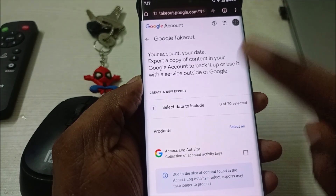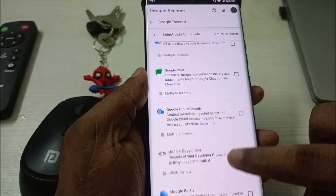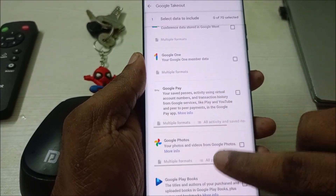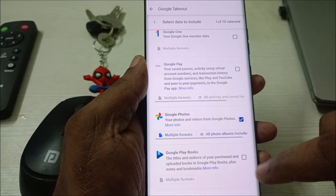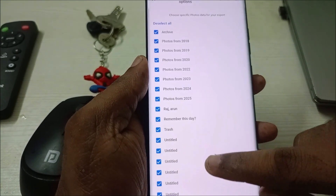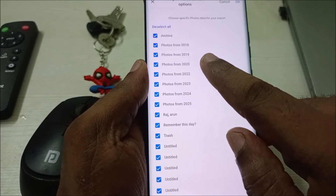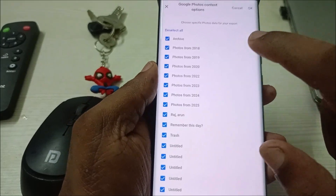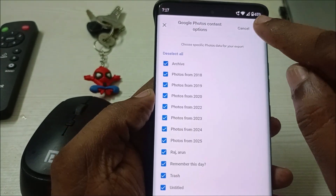First, deselect all so nothing is selected. Then scroll down until you find the Photos section. Select only Google Photos and click on All Albums. You can see my backup data is available from 2018, which is seven to eight years back.